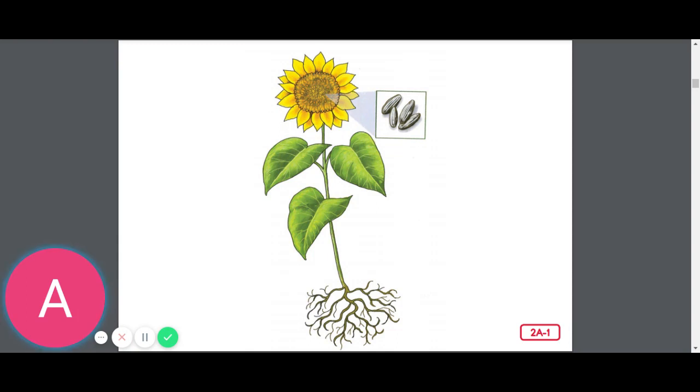Now, living things also reproduce, or they create more of themselves.